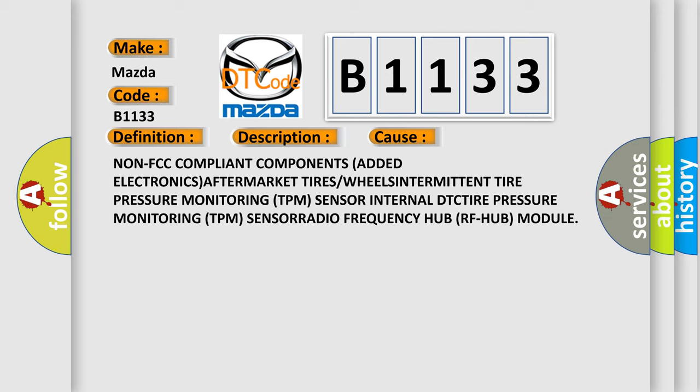Non-FCC compliant components added, electronics aftermarket.